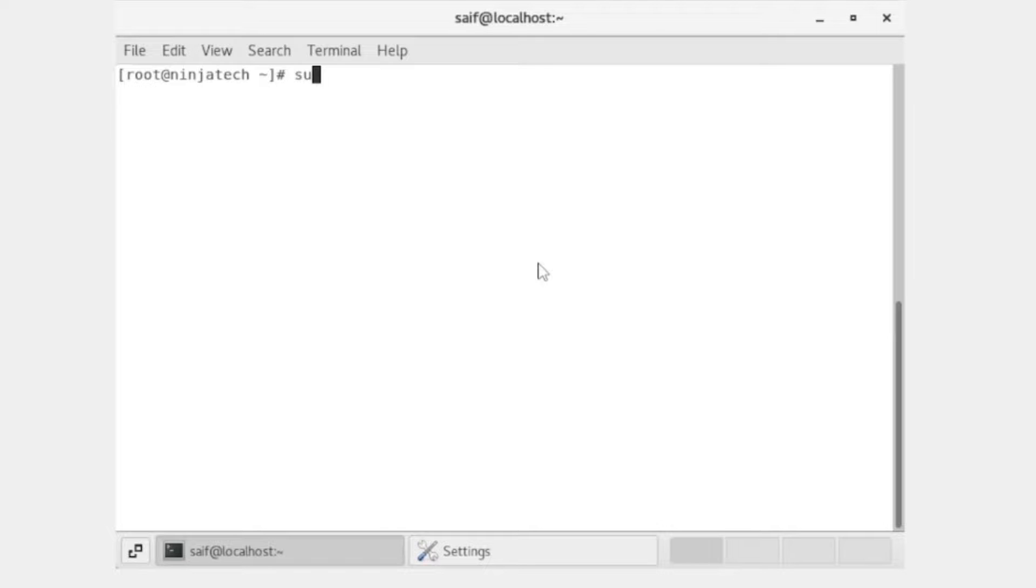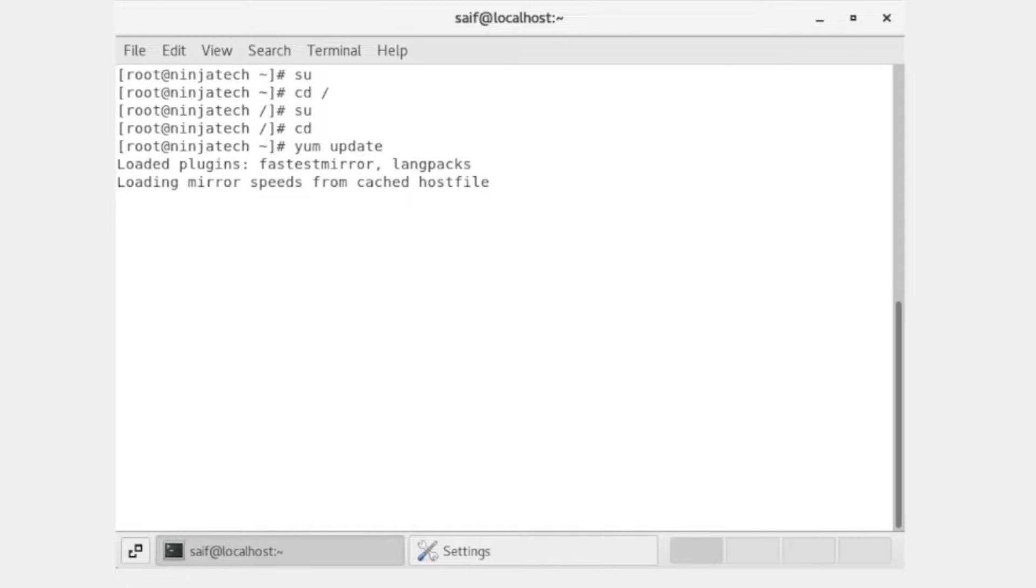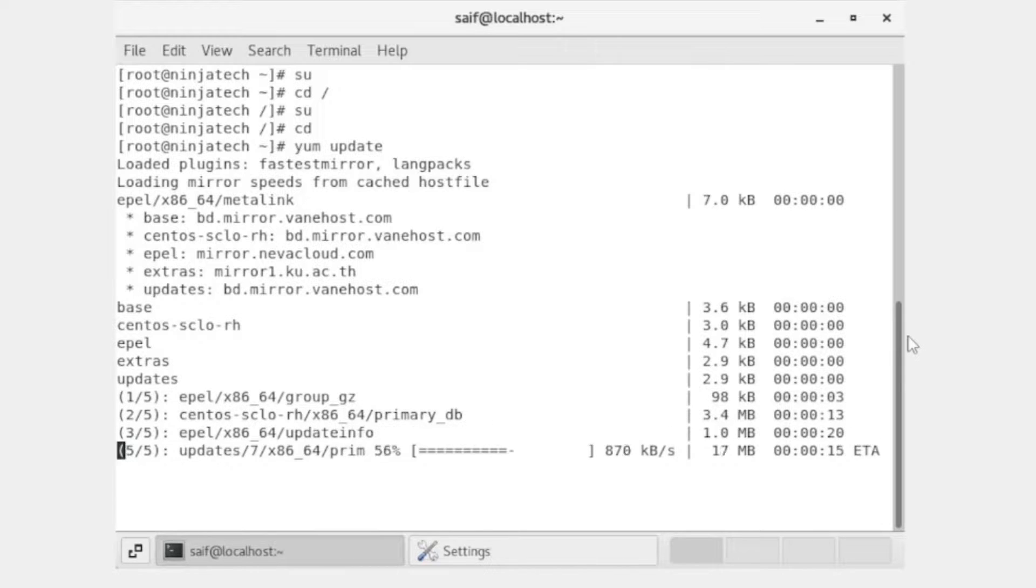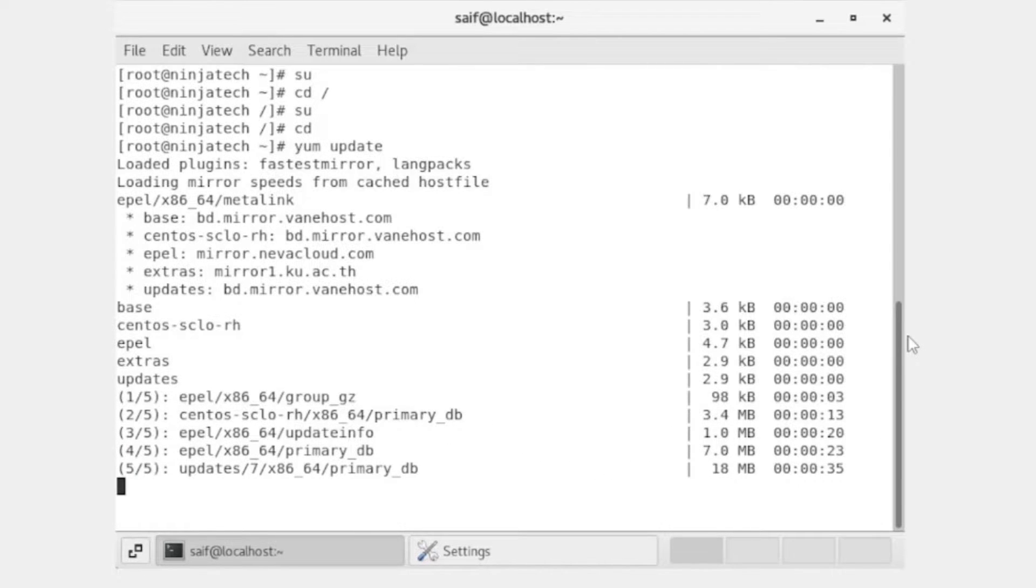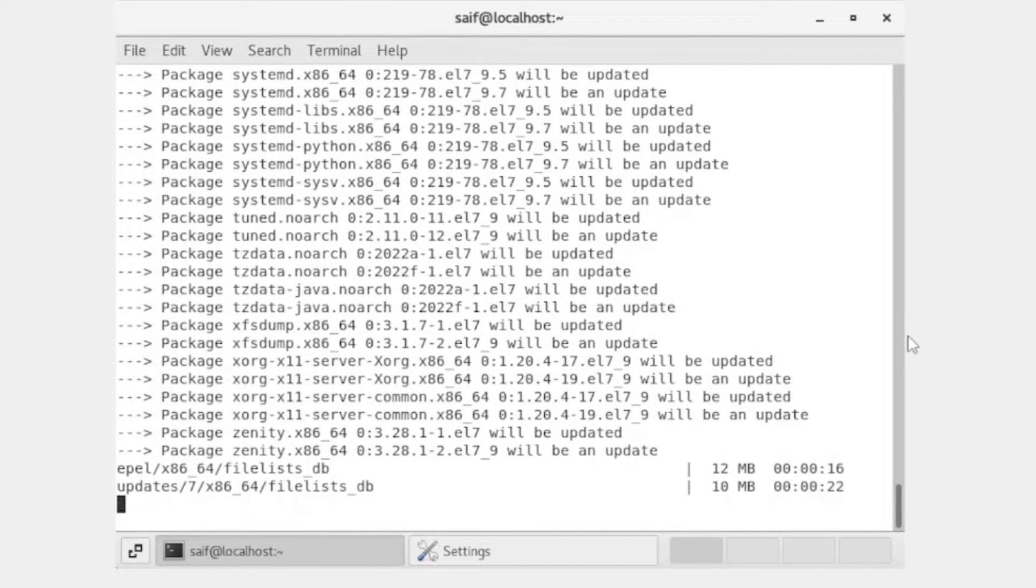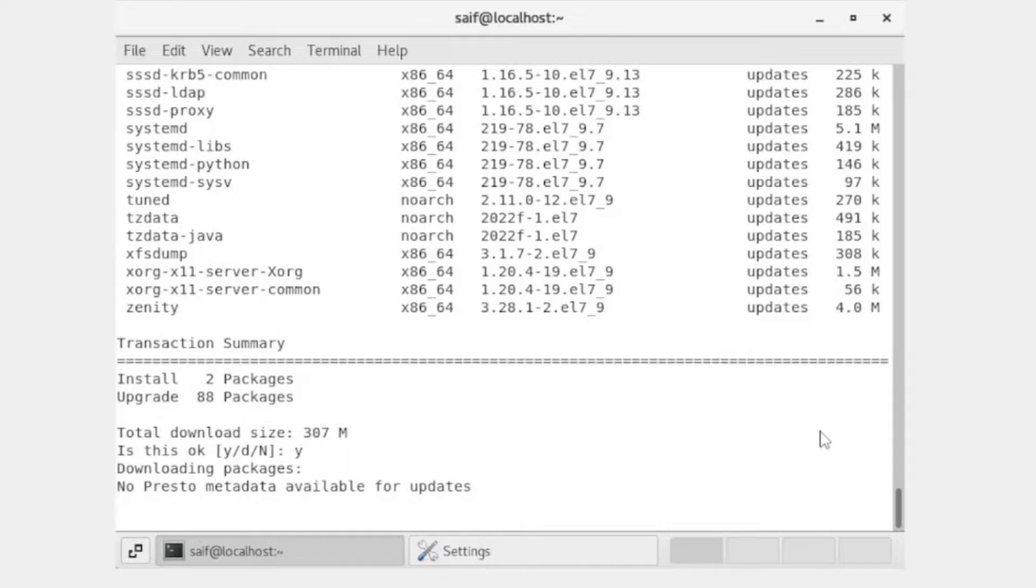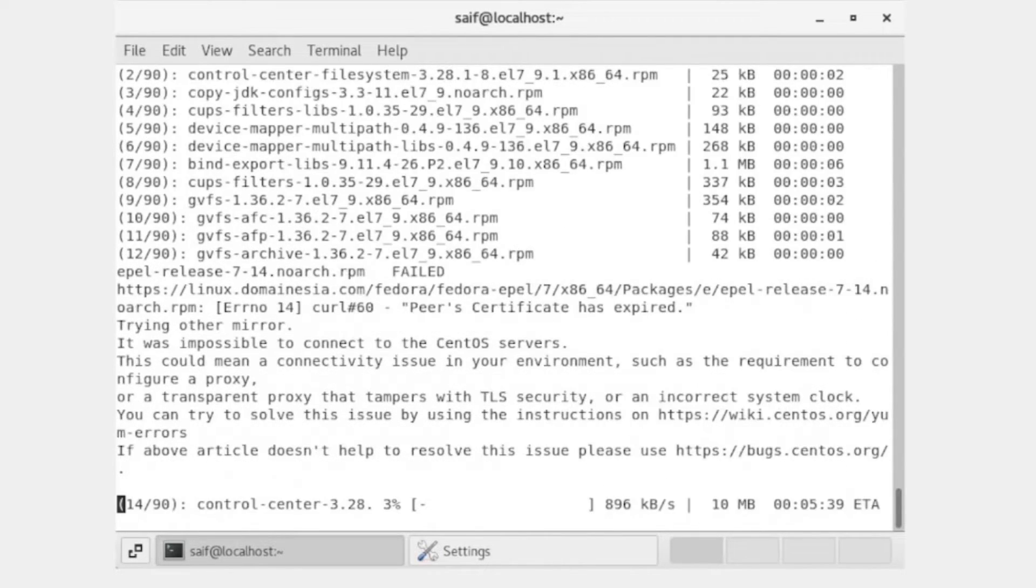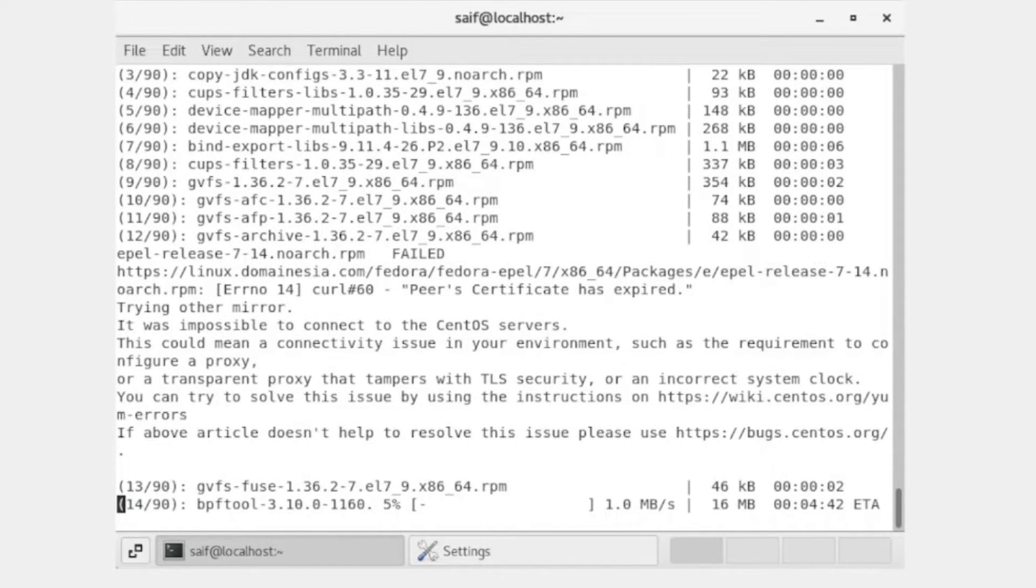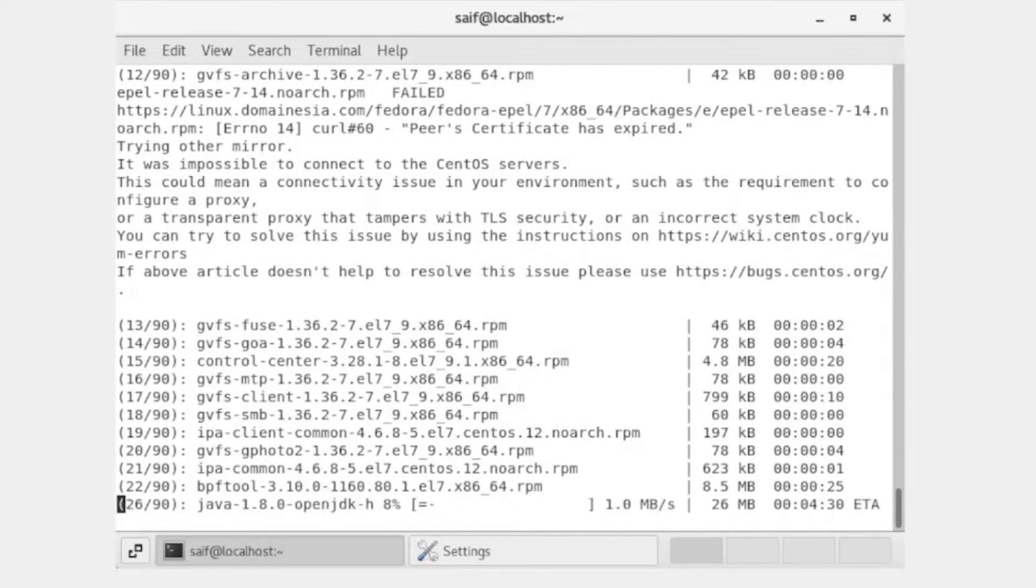For this I'm writing switch user. So now I'm in the root directory. First I will write yum update and then press enter. Now the yum update command is updating all the packages. Before installing Wine server, you need to install and update all the packages, so let's wait.